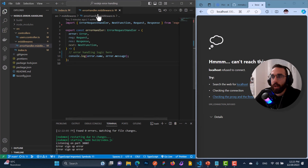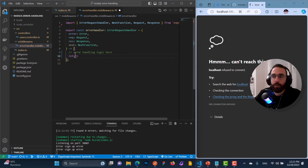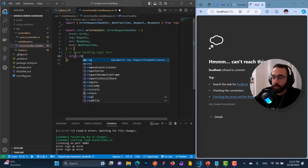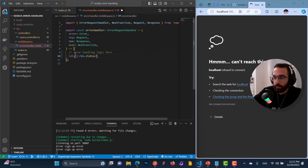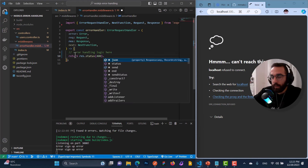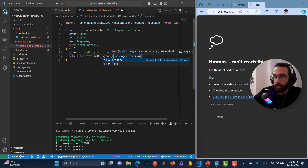Also, in the error handler middleware, instead of just logging the error, I want to return something — because we're dealing with front-end engineers and all errors will be sent to them. I want to return res.status(...).json({ message: error.message }). But the problem is we are hard-coding the value in res.status.